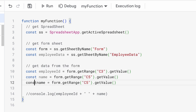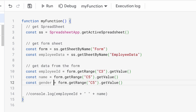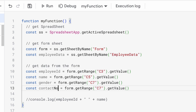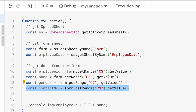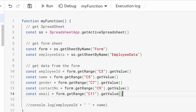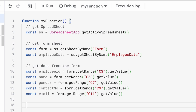Now we will go further and capture the remaining fields. For gender the cell is C7. We will capture contact number from C9, and now we will capture email from C11. Save the project. So till now we have captured all the data from the form — all five fields.